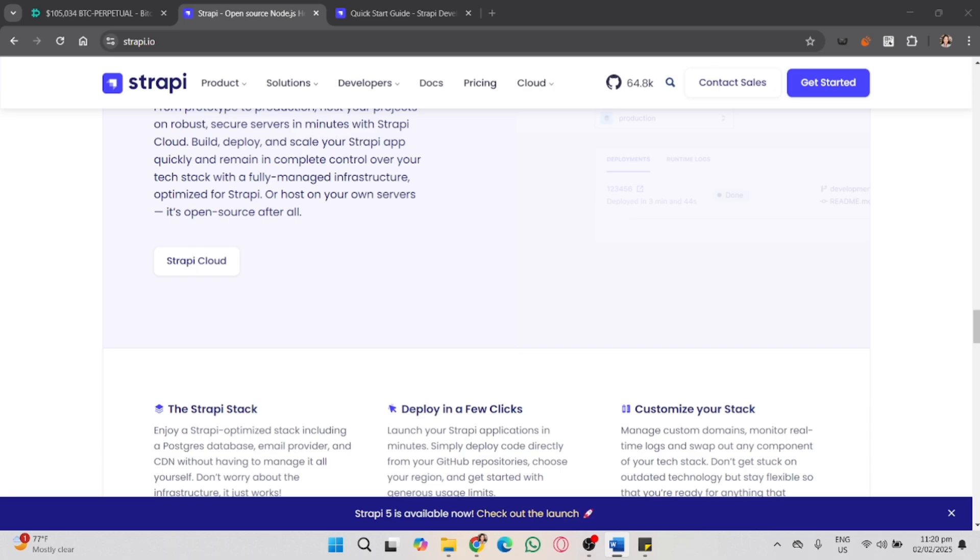Once you have an account here in Strapi and can access the main interface, configure Strapi for production. Clone your Strapi project and update the database configuration. To do that, open config-database.js or config-database.ts if using TypeScript and modify it to use PostgreSQL.